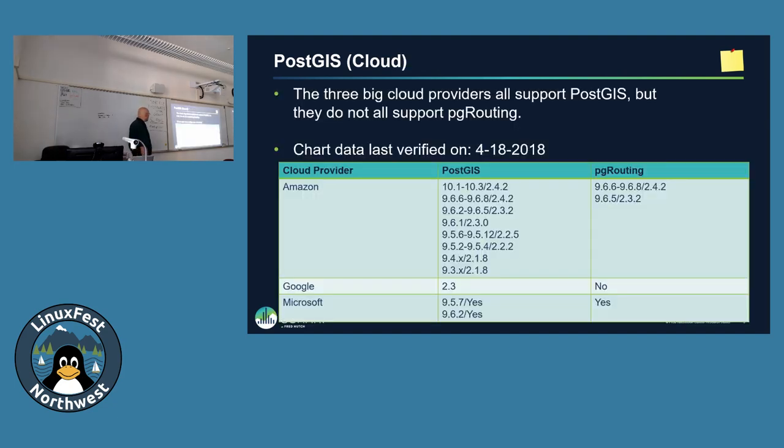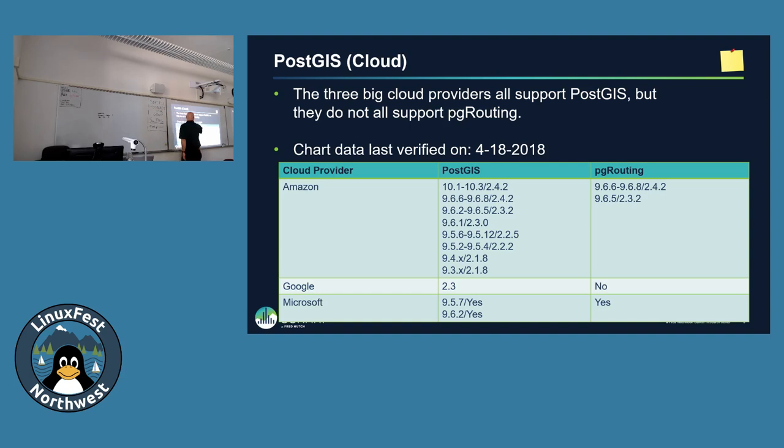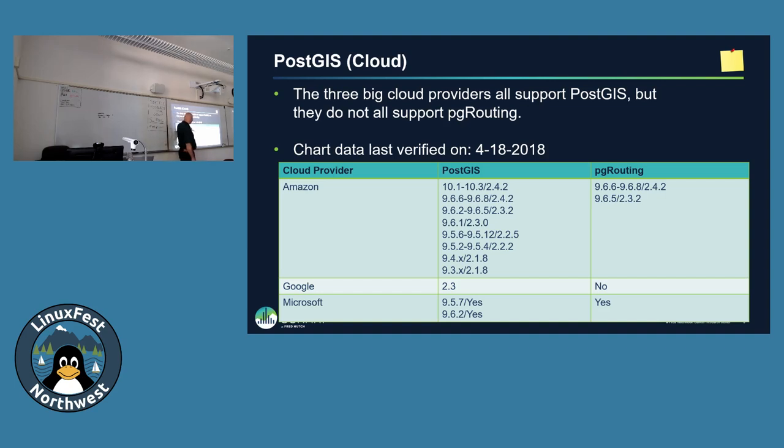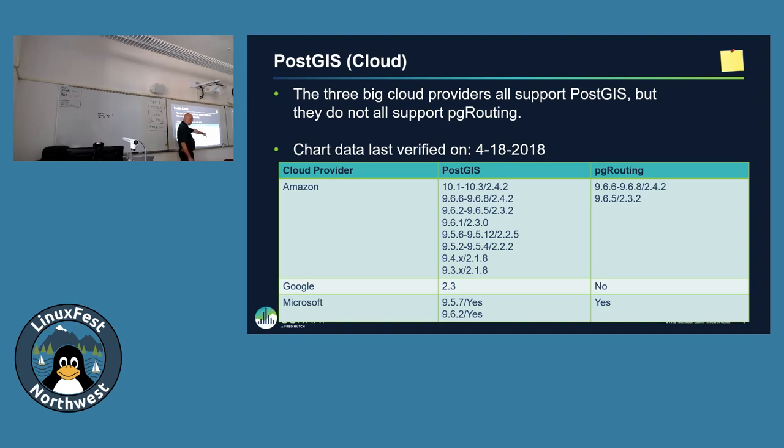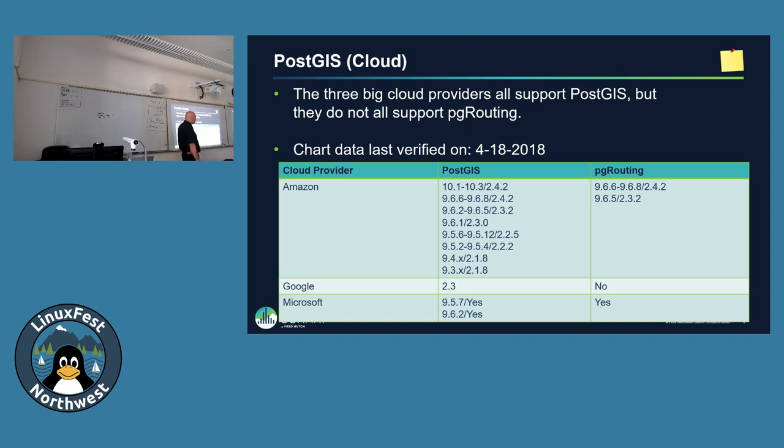In the cloud world, this was updated April 18 of last year, so it is a little bit out of date. This shows you the different Postgres versions to what GIS version is available on Amazon. Google has it, but they don't have the PG routing. And Microsoft has it, and they do have the PG routing, they just don't display what version.